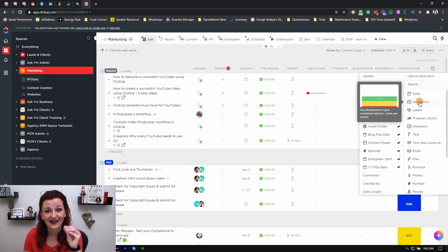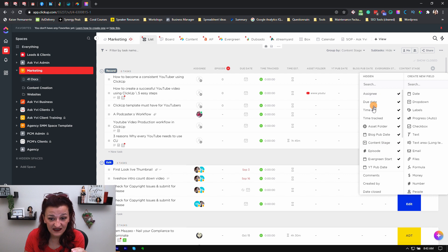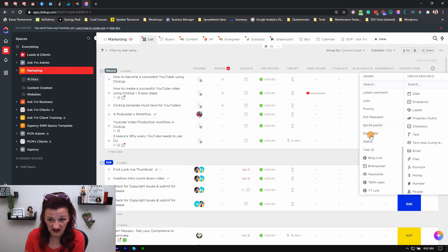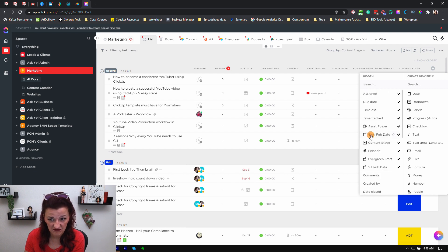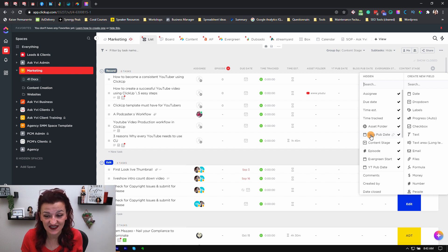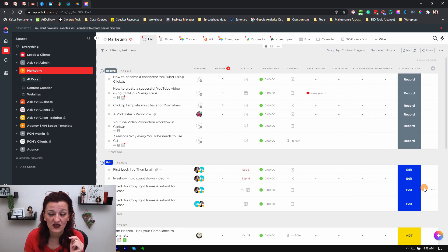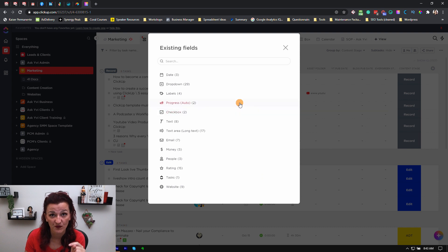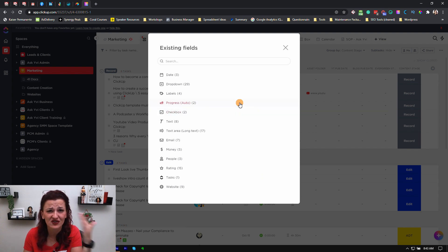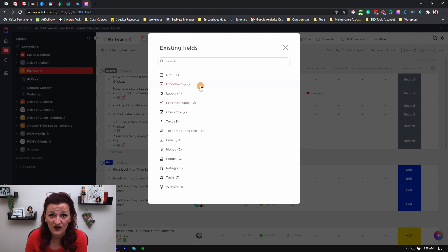If you already have a stage set up and you can't find it anywhere — you know it exists but you just don't see it — go over into 'create a new field' and go into 'existing fields' at the bottom. By the way, ClickUp, can we move this up? It's so hidden in there and nobody ever knows that. But this is where you can find it, and you can even search for it.